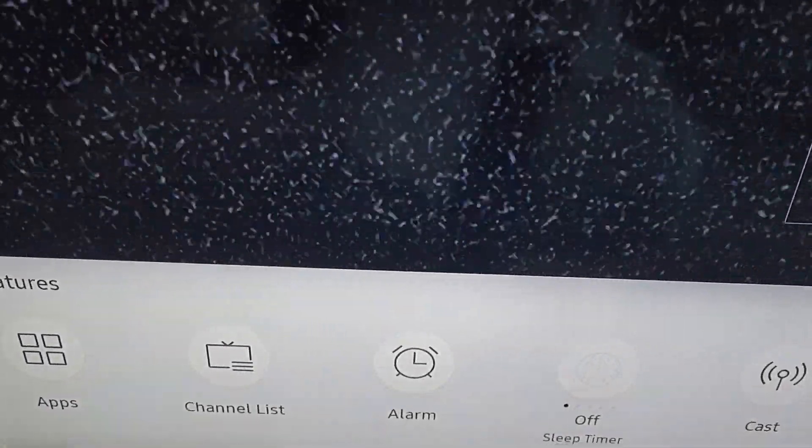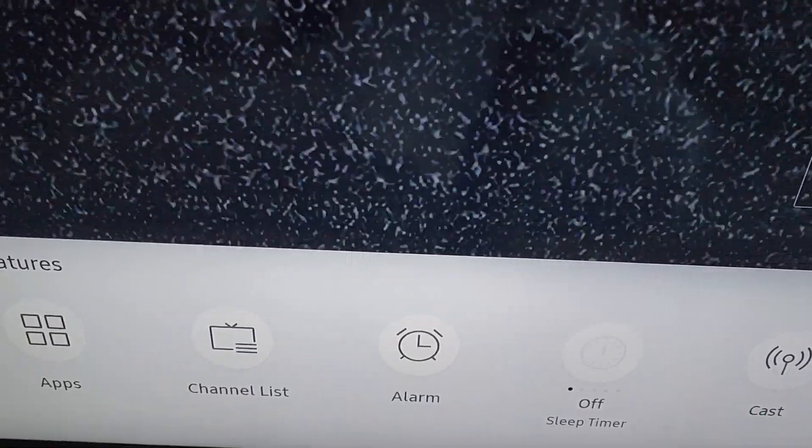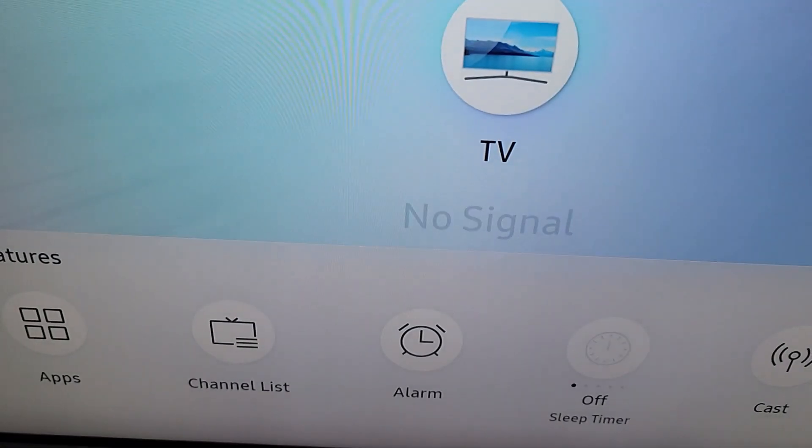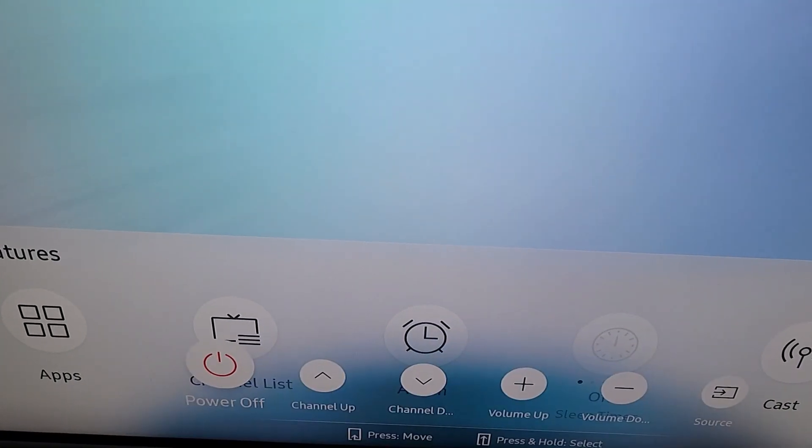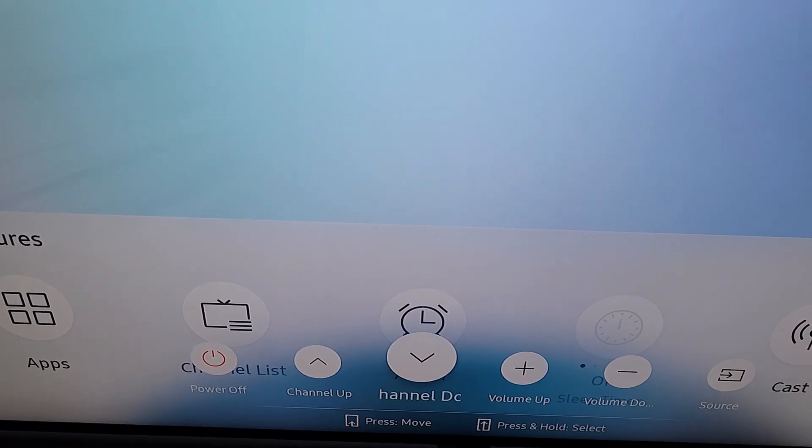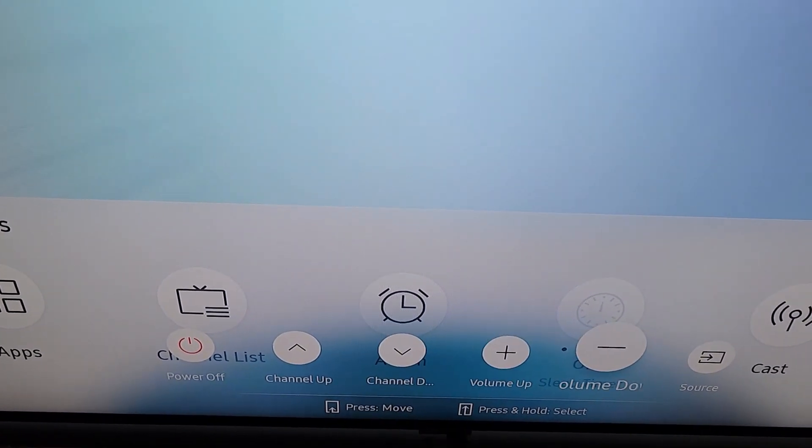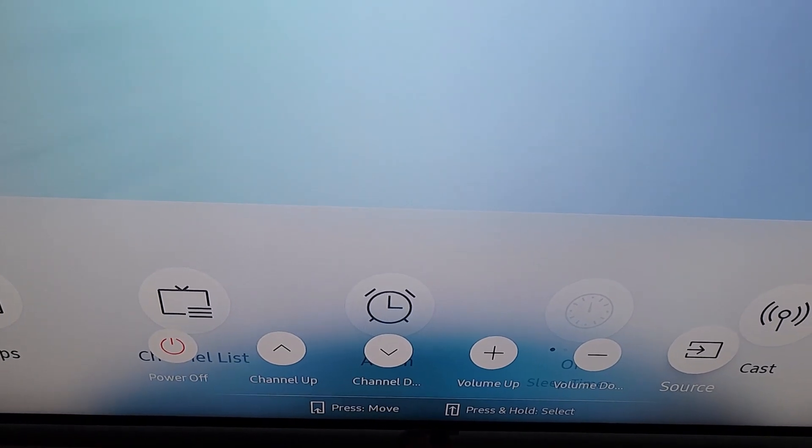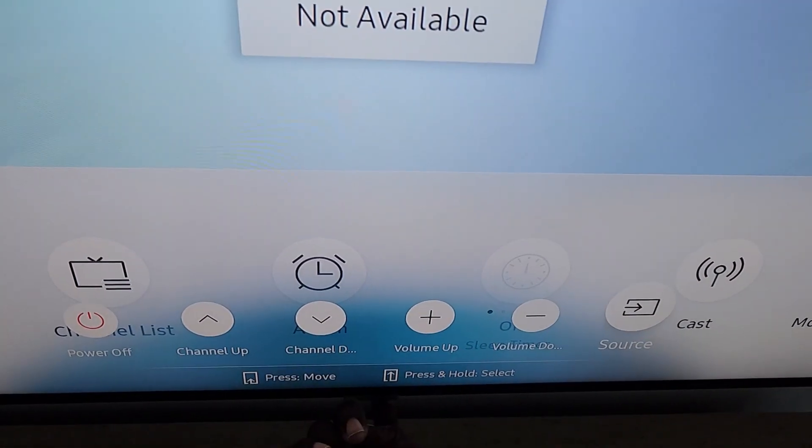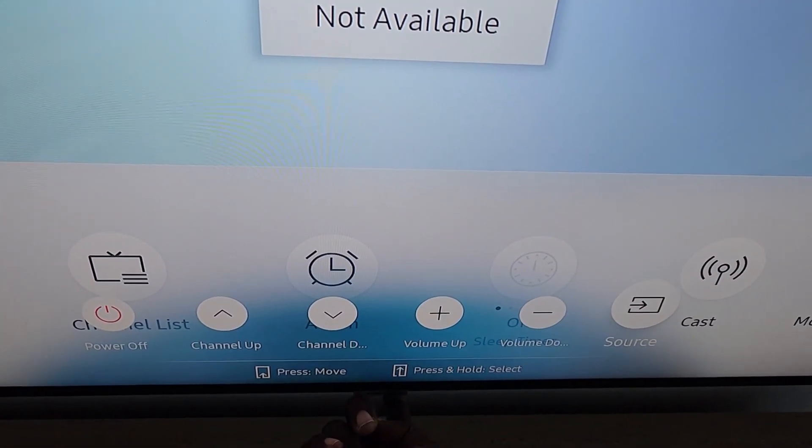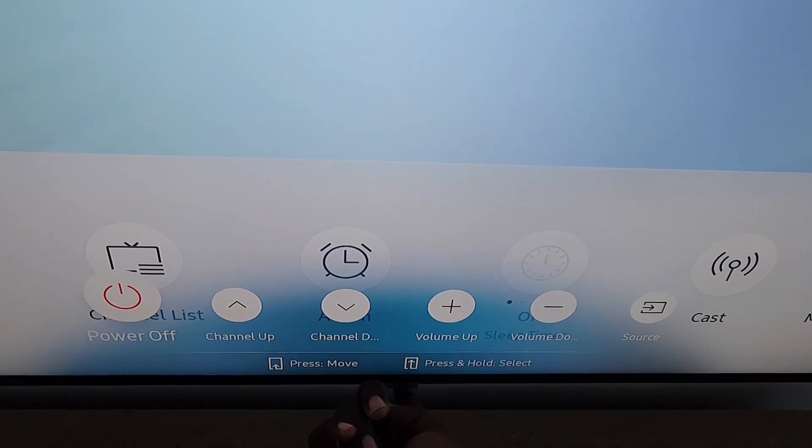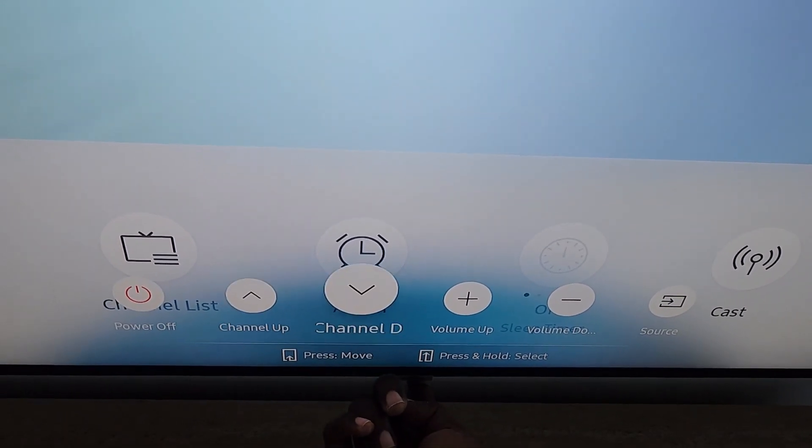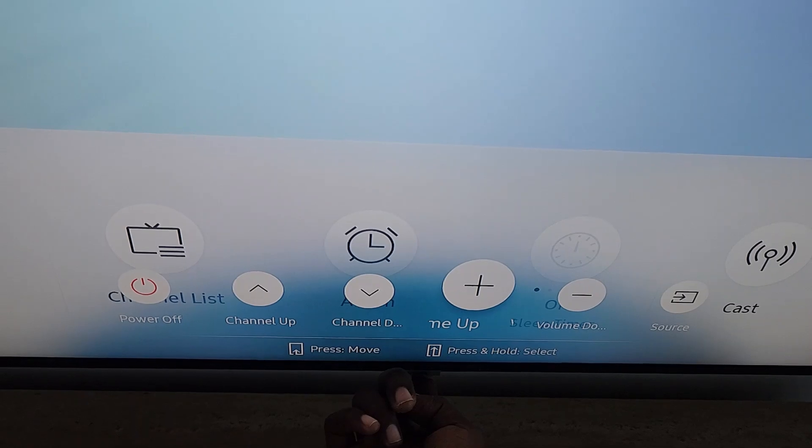So if I press again, I can control the channels. And if I wanted to, I long press and I can select source, as seen here. It says none available in terms of source. I can do channel up, channel down. I could even do the volume up.